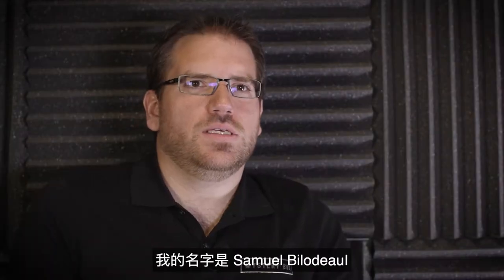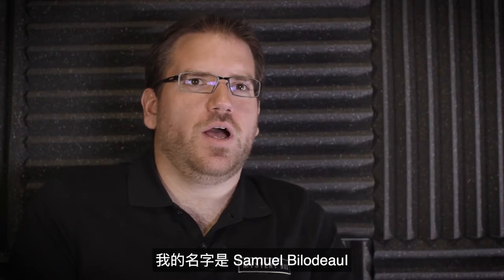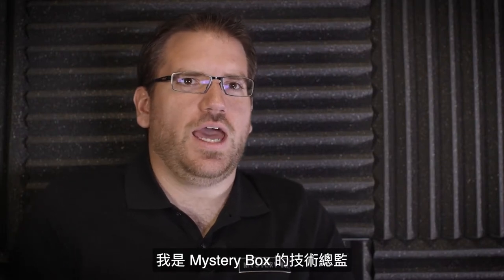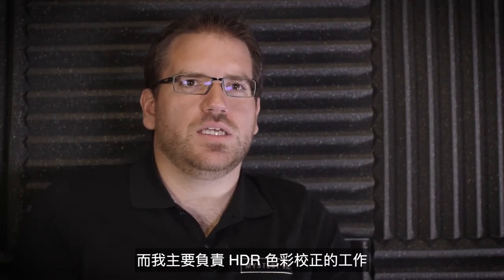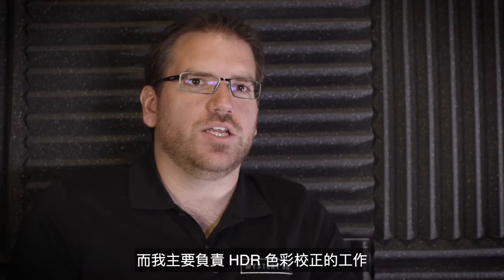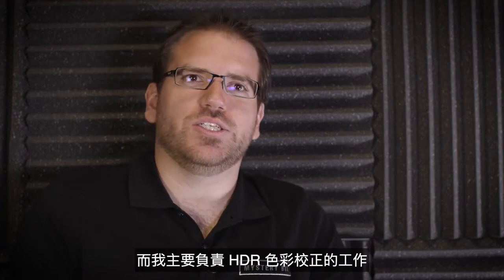My name is Samuel Bilodeau, I am the head of technology at MysteryBox and I do the majority of our HDR color correction work.